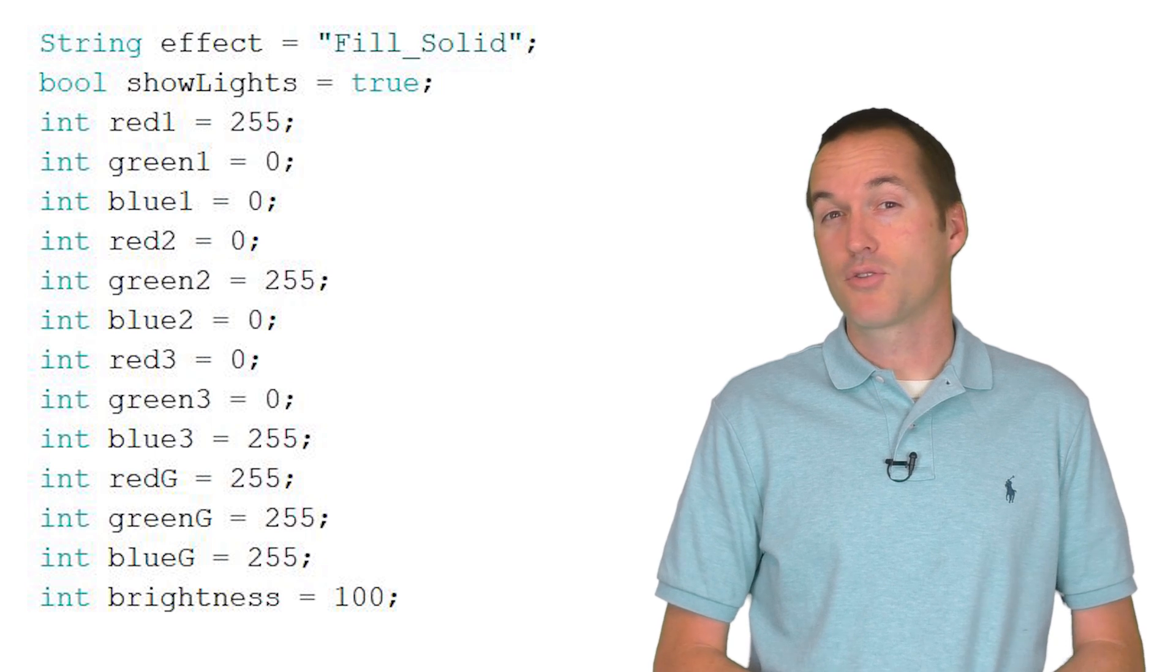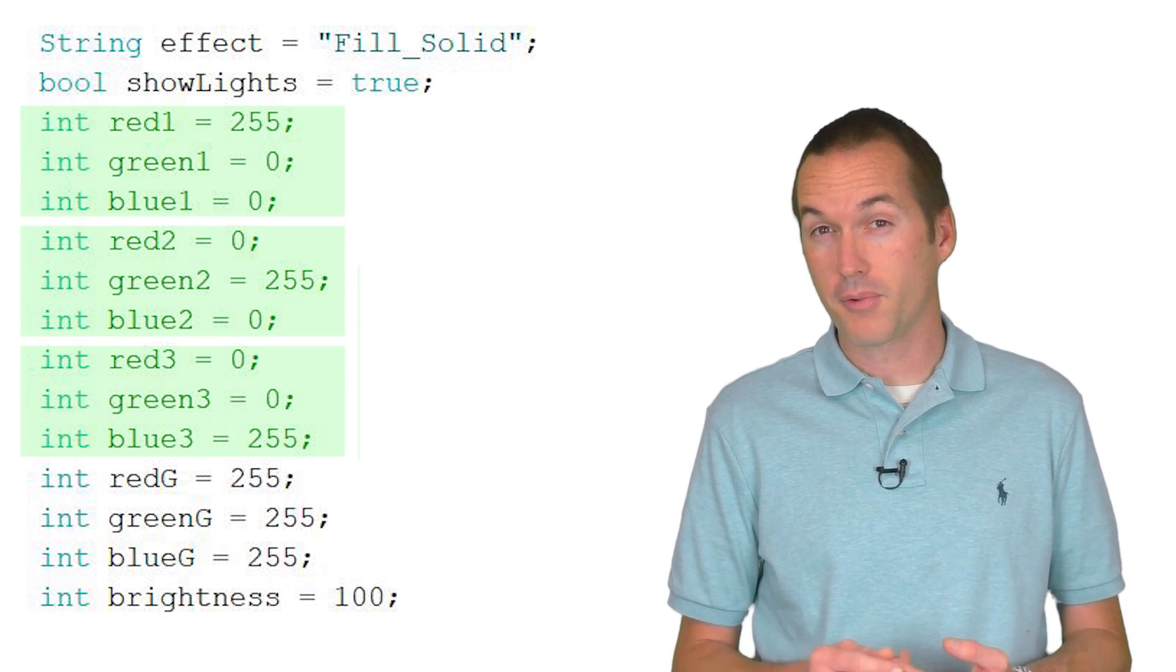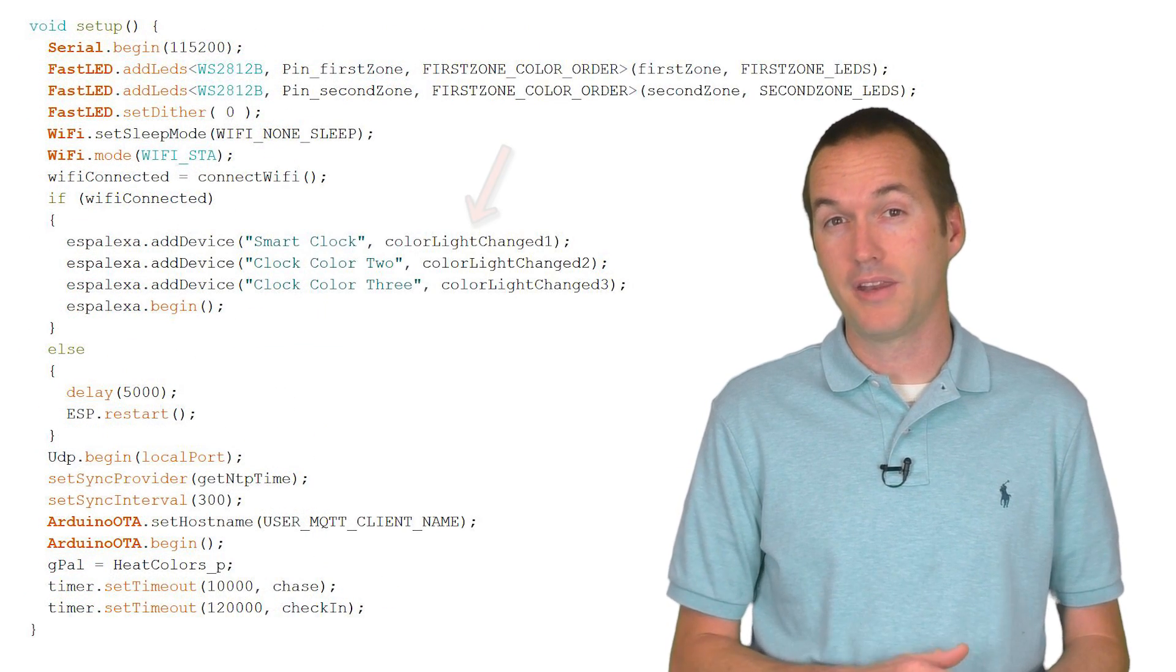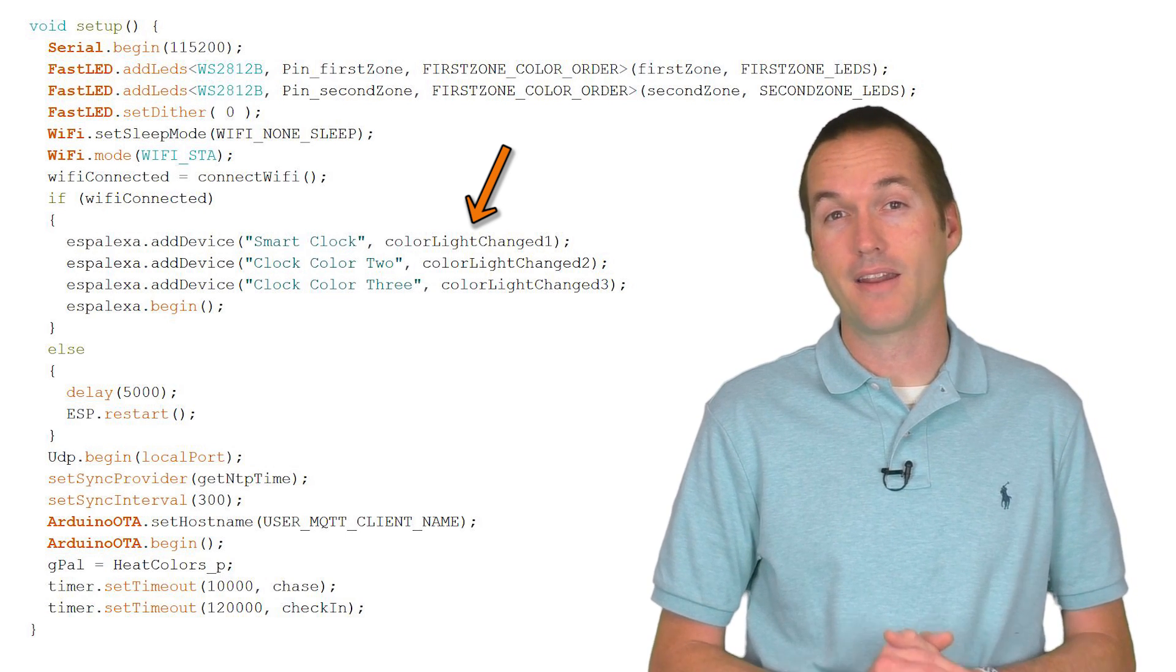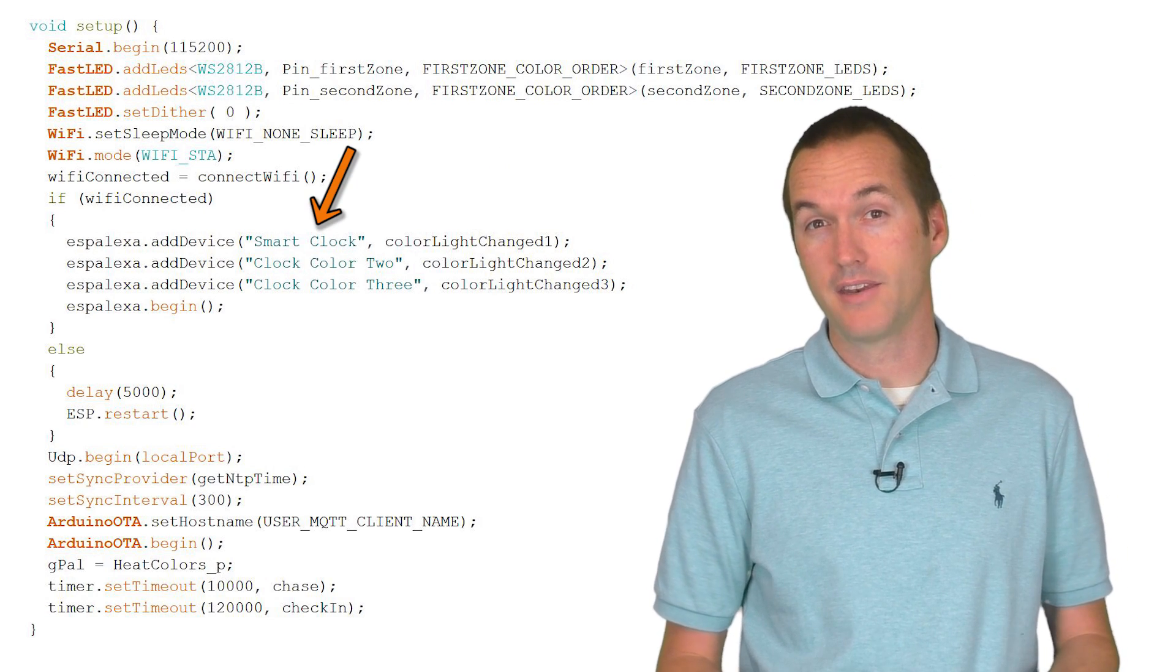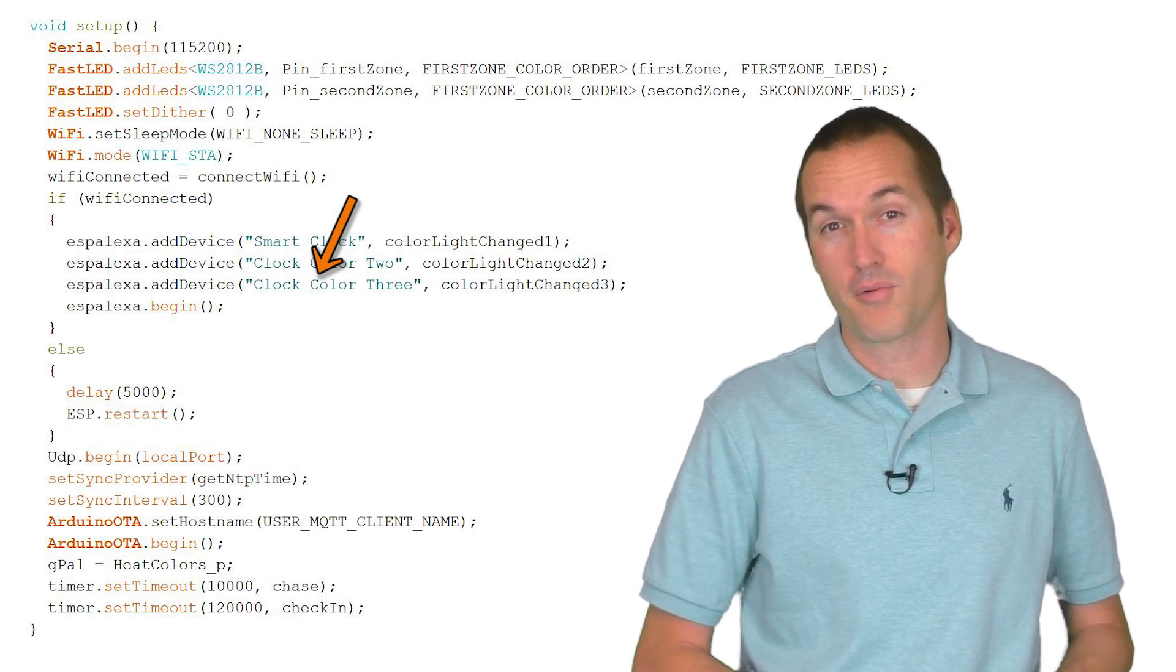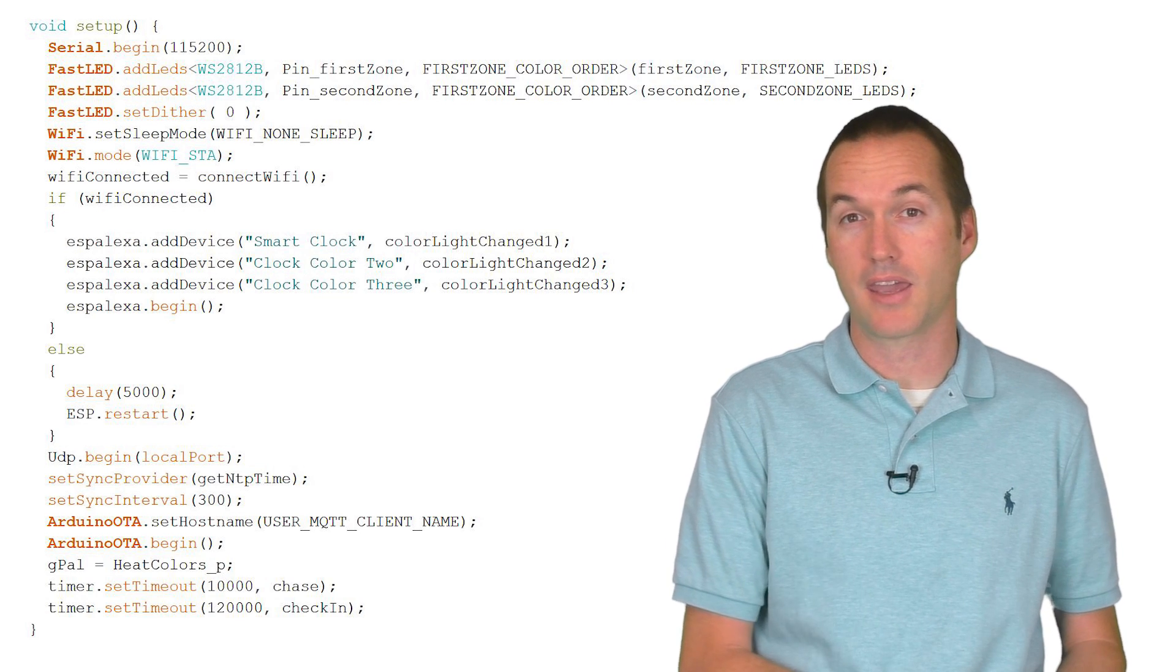My sketch requires three different things. There's an overall brightness control, color control for three individual colors, and then the effect control. This means that I'm going to have to emulate at least three devices to be able to control my three different colors and then I need to determine how to deal with the other controls. The first device I'm going to call Smart Clock. The second device is going to be called Clock Color 2 and my third device is going to be called Clock Color 3. Each of these devices can have their brightness and color set individually via the Amazon Echo.